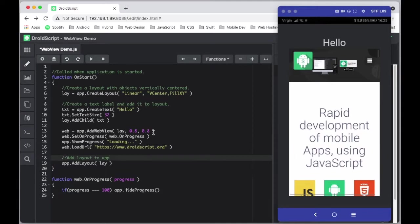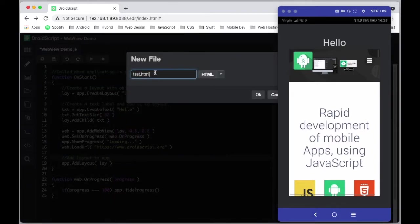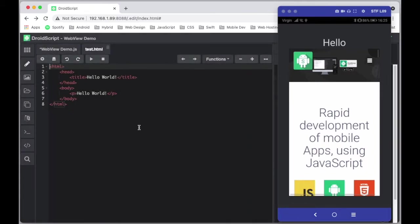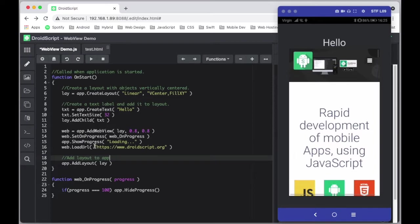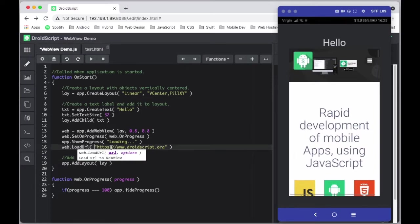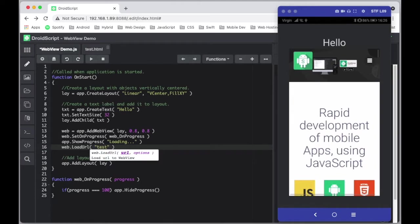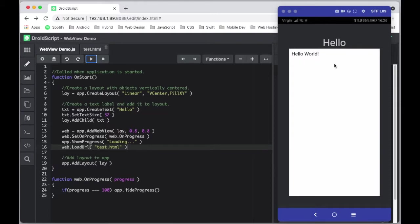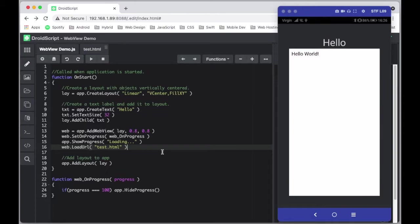That's how to load an external URL. Now let me show you how to load a local file. If we just create a test.html file — when you create a new file it creates it as a template — this is our local file. To load it, you use loadURL but instead of putting https, you just put the name of the file, in this case test.html. Local files load a lot quicker so you might not even need the showProgress spinner.